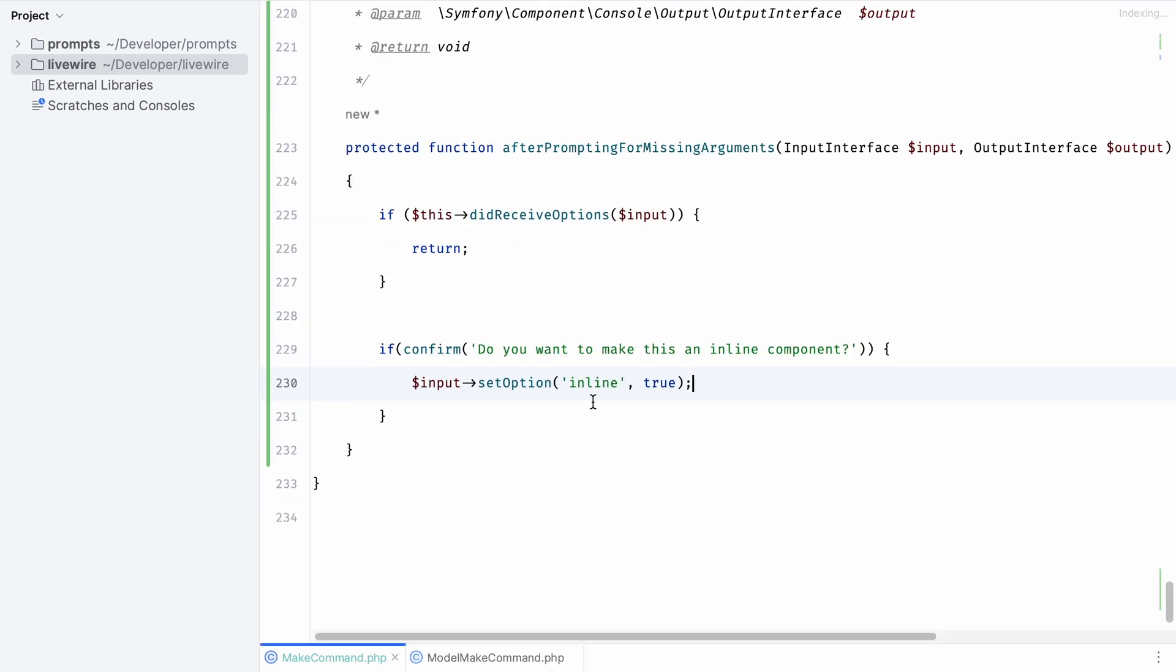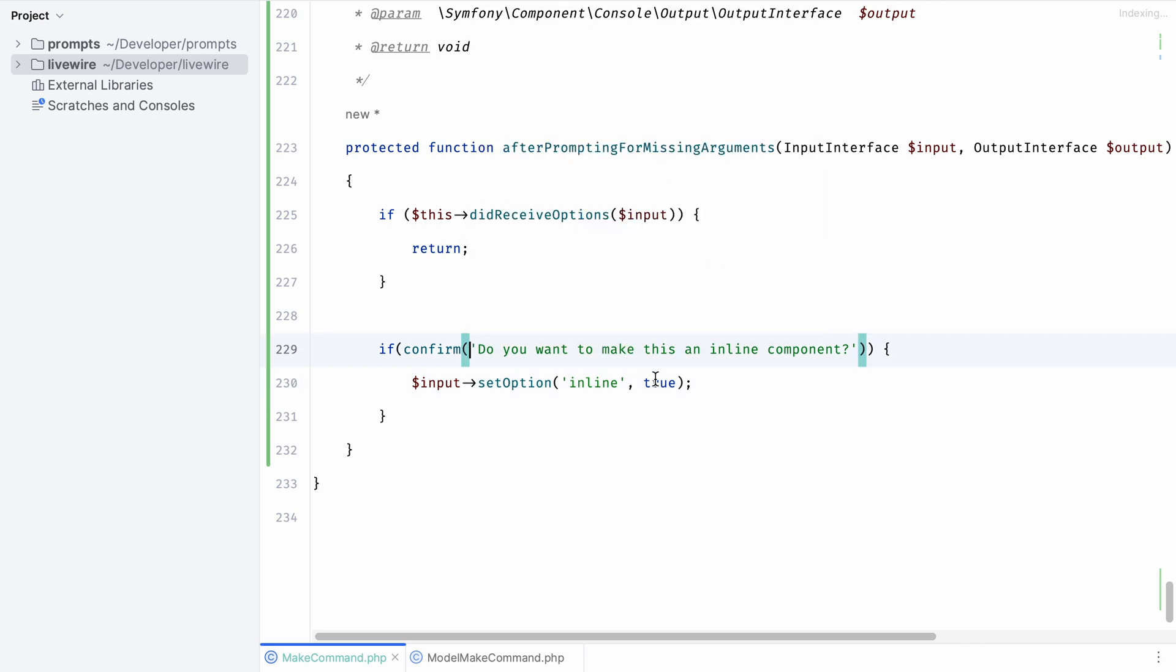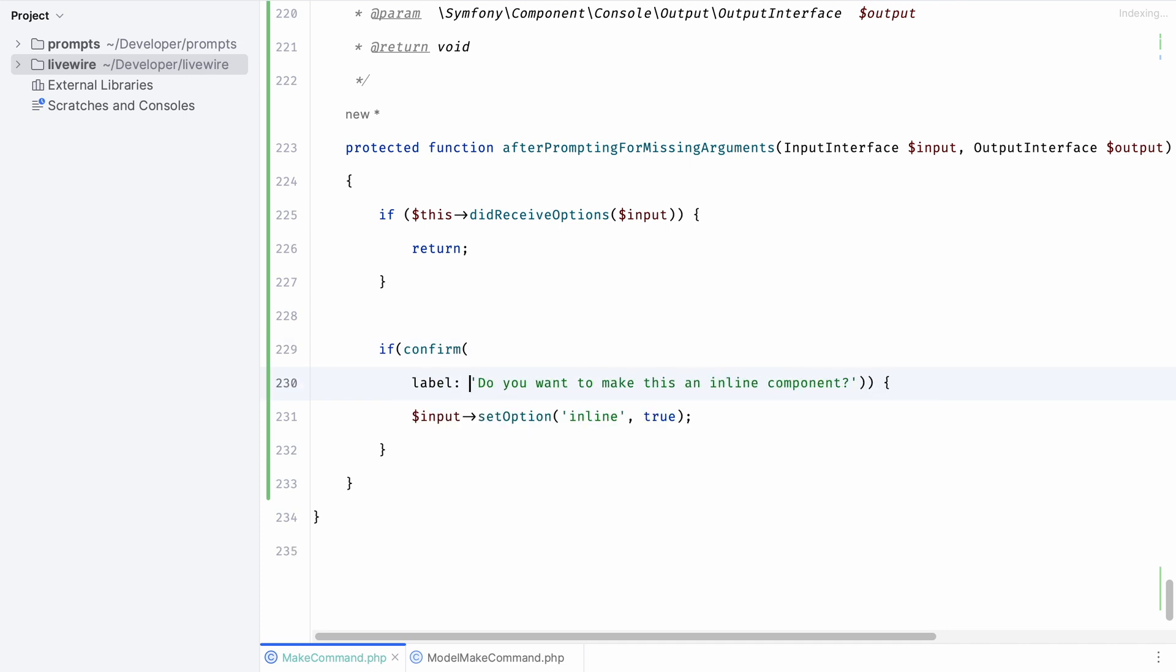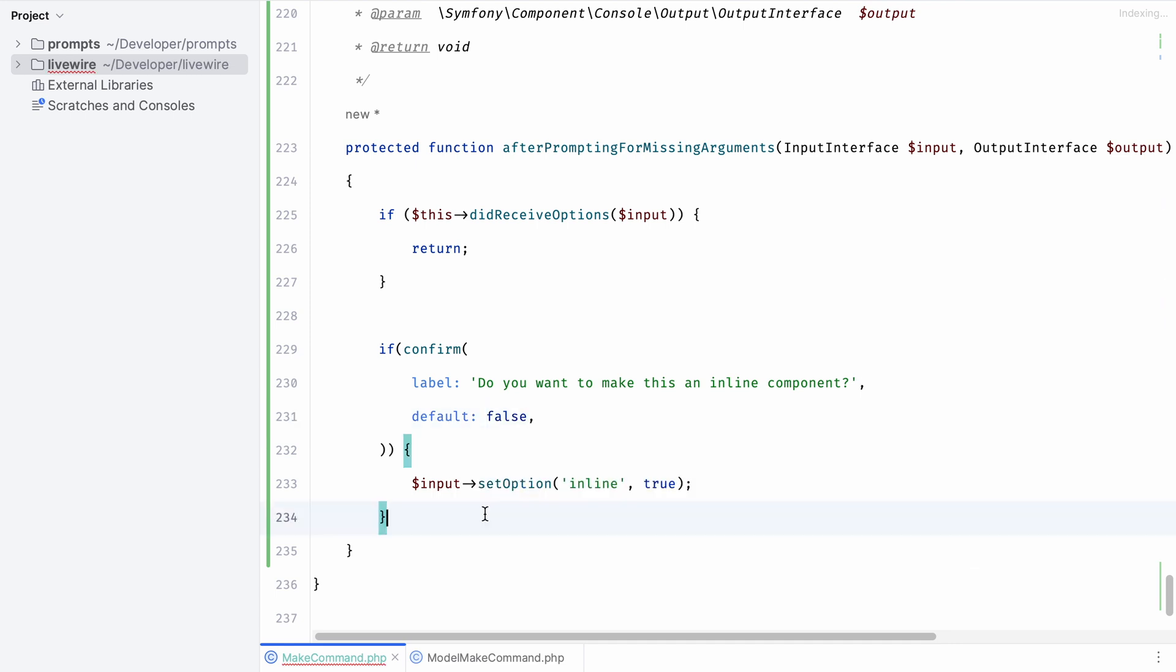We'll probably want to set the default to false whenever we ask whether we want to make an inline component. Let's use named arguments and clean up our confirm function a little bit. First we'll set the label and now we can also set the default to false.